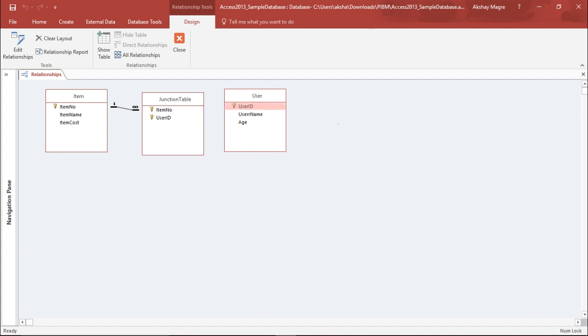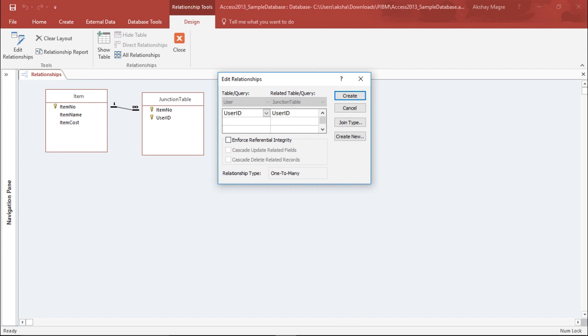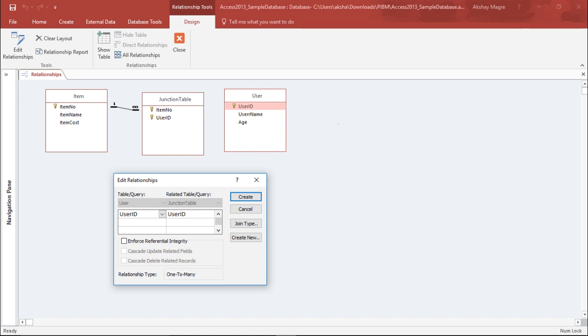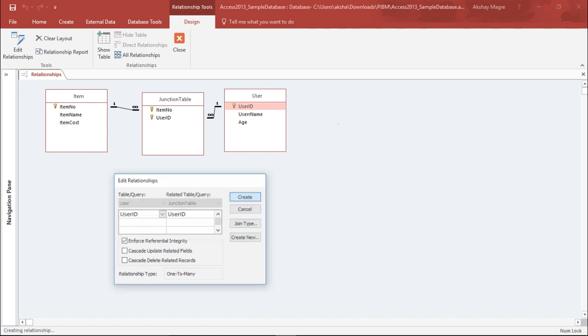So this is one-to-many relationship. Similarly, I'll do this for ID as well. It will again give me the dialog box which shows the user ID from the user table and from the junction table I'm using the user ID as well. I'll enforce the referential integrity and hit Create.